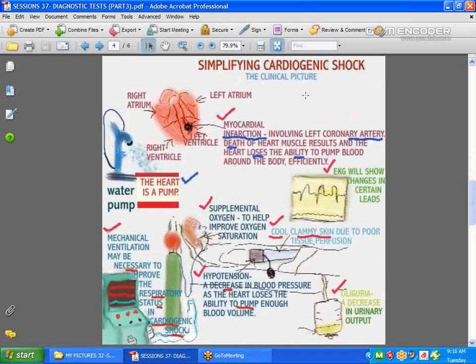Here are some of the things you'd expect to find: cool, clammy skin due to poor tissue perfusion; a drop in blood pressure, which is called hypotension. Naturally, if the blood pressure drops, you would expect urinary output to drop as well, because there's not enough blood flow through the kidneys. And of course the EKG, as I mentioned, is one of the most important tools to diagnose an anterior wall MI.